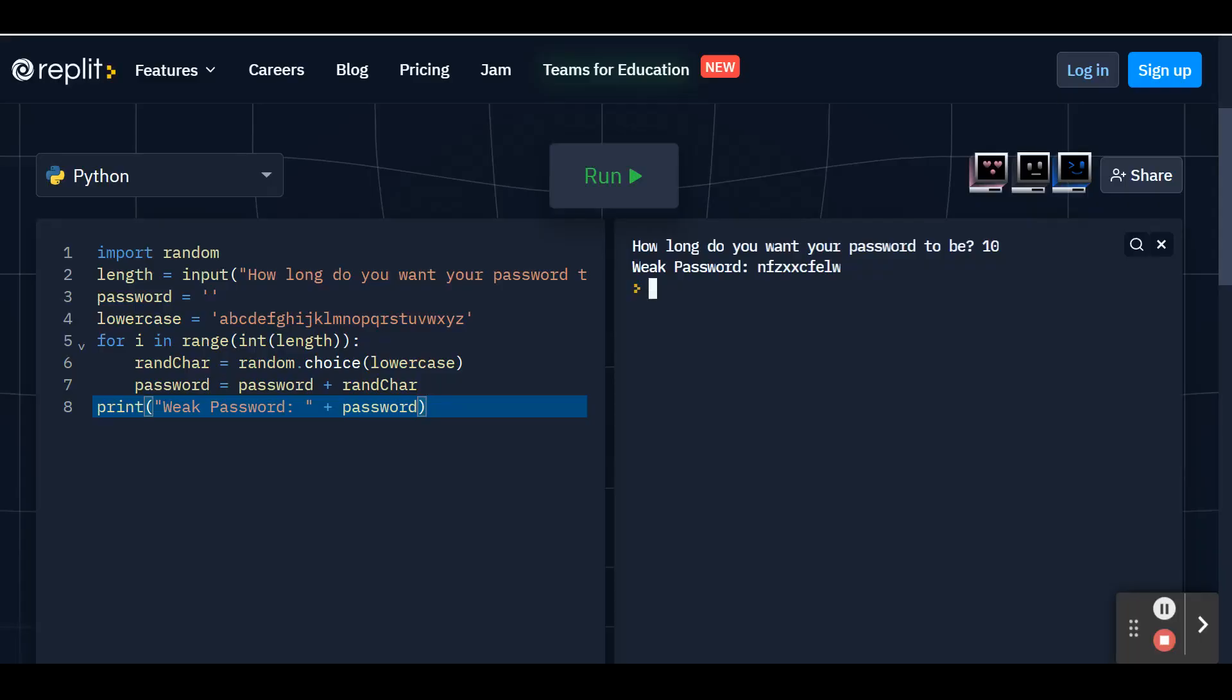Now what I want to do is create a moderate password. A moderate password is going to include the same lowercase letters that we can choose from, but we're also going to add the uppercase letters so that we can add in more options to make it more difficult for a hacker to figure out what your password is. On the left side at the end of your code, I'm going to hit enter twice just to separate these two sections.